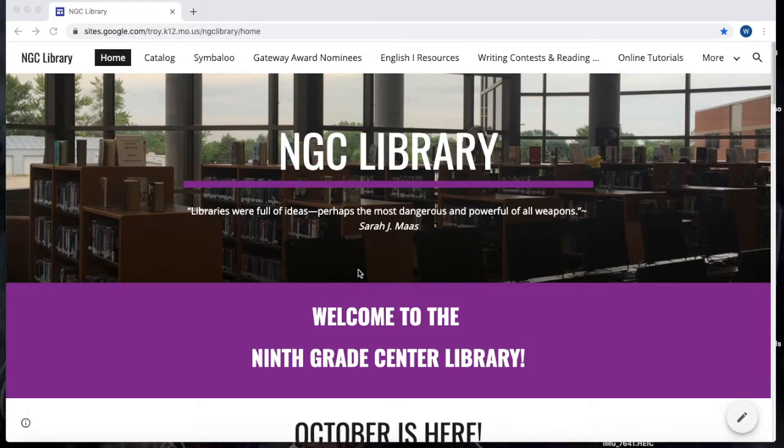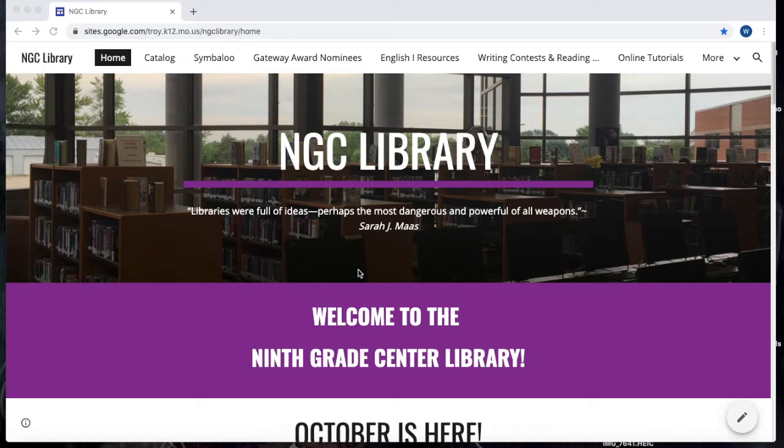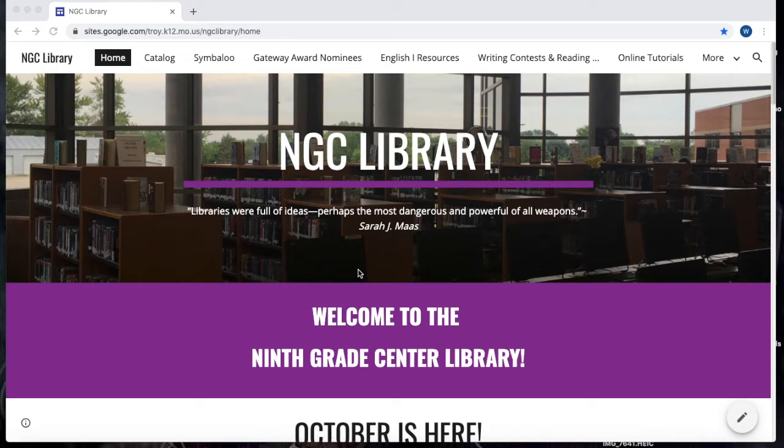Hey everyone and welcome to this tutorial on how to access the Research Database EBSCOhost. Now this is pretty simple to do once you have accessed the NGC Library website, which I hope you remember how to do from our previous tutorials.